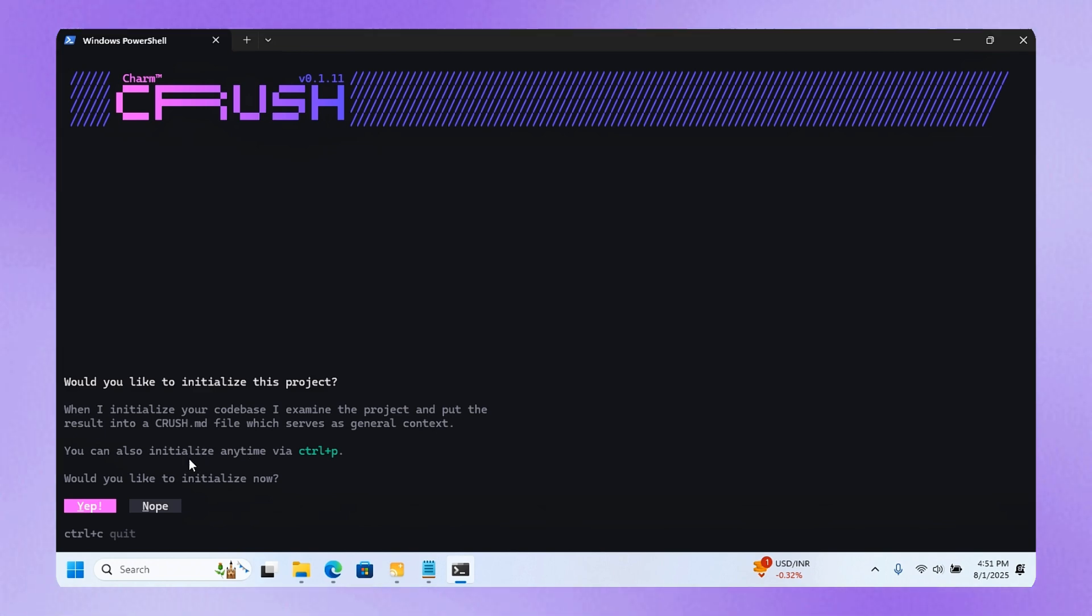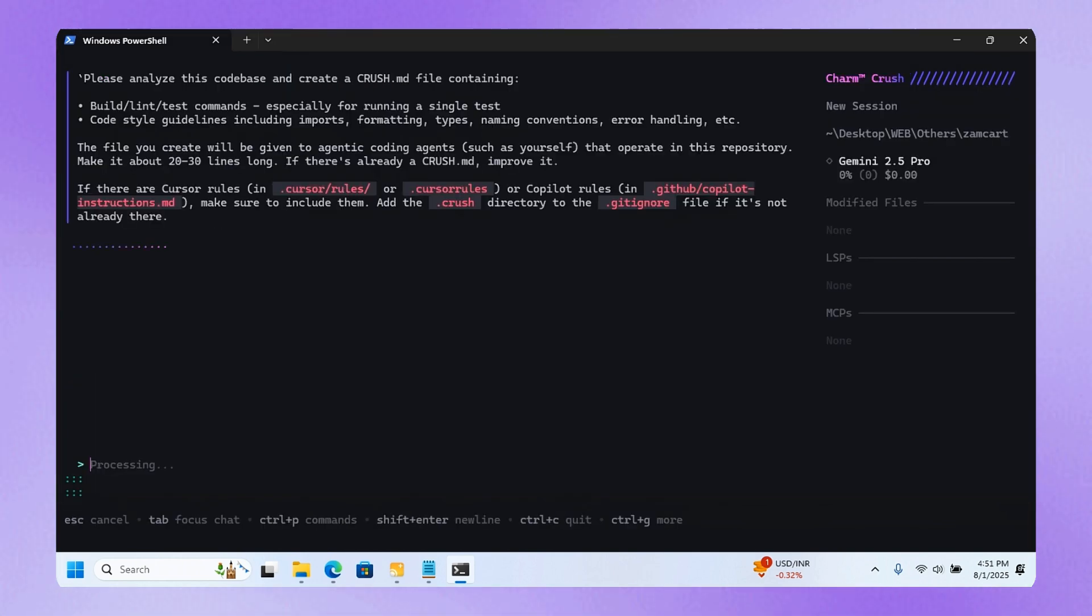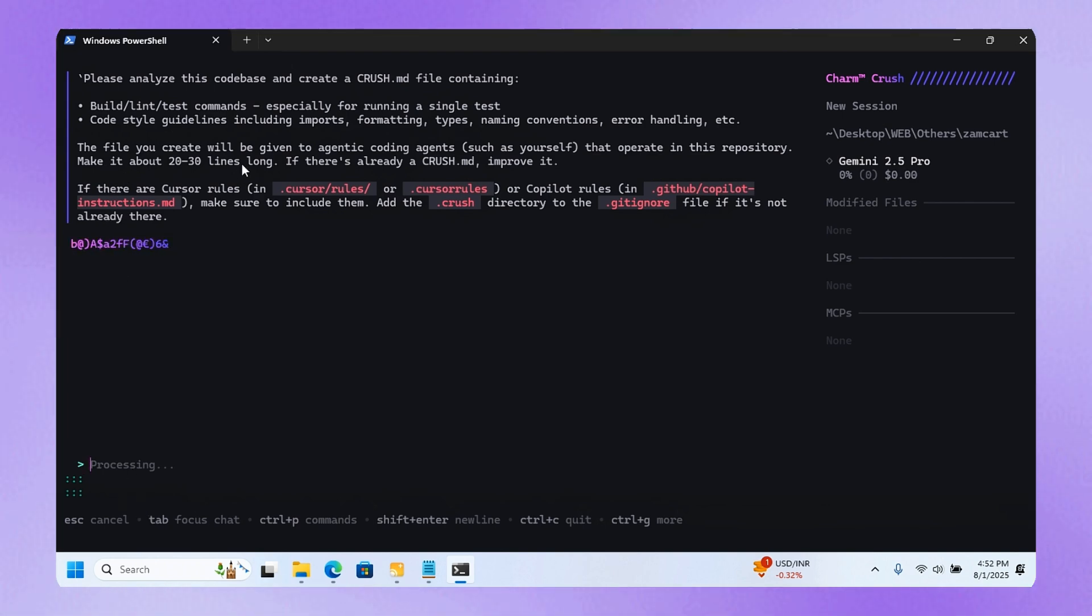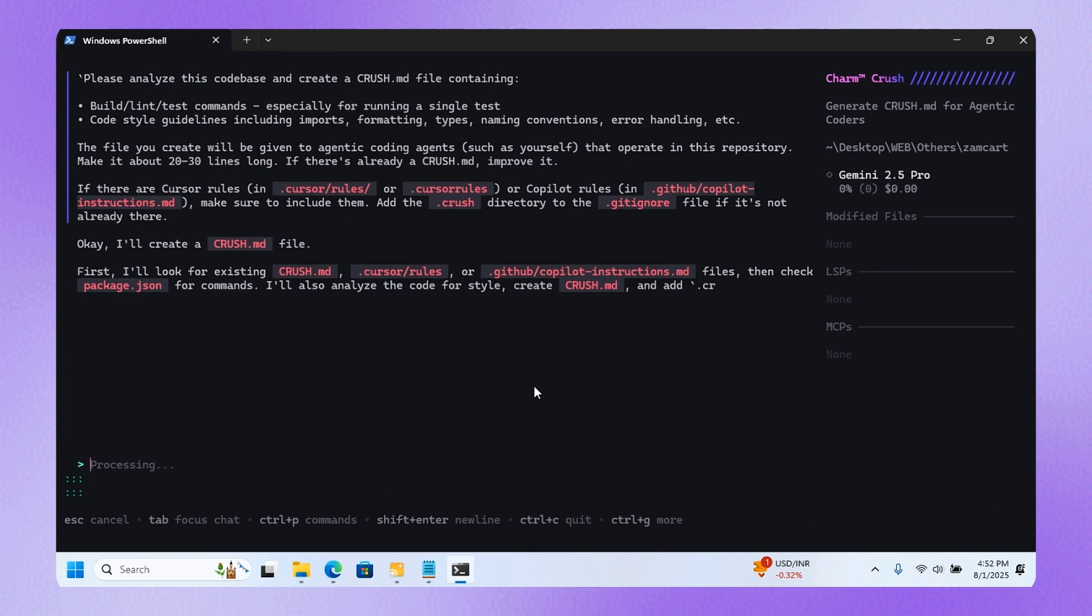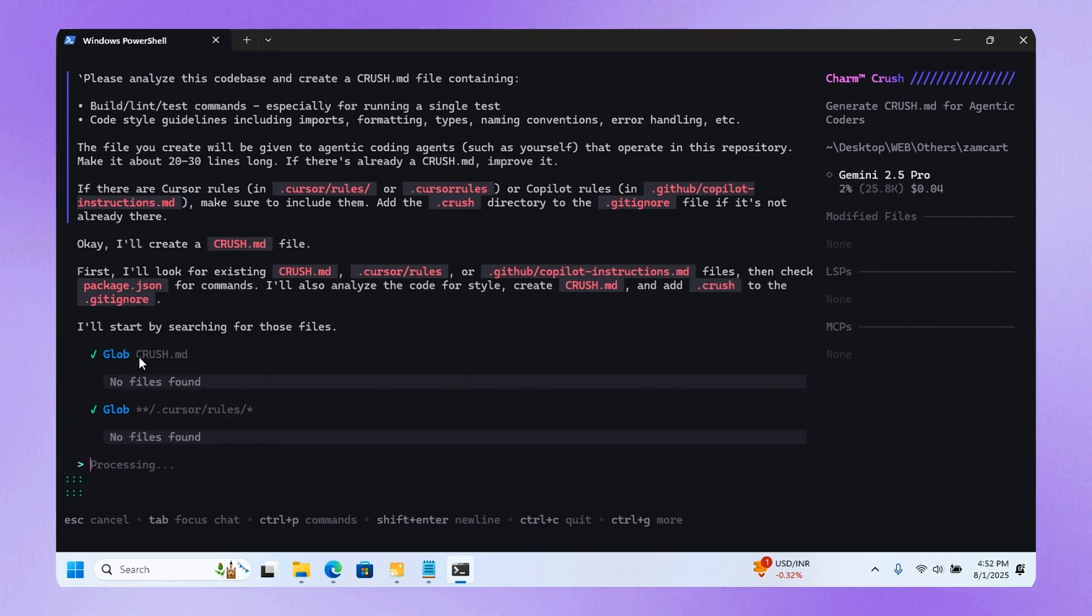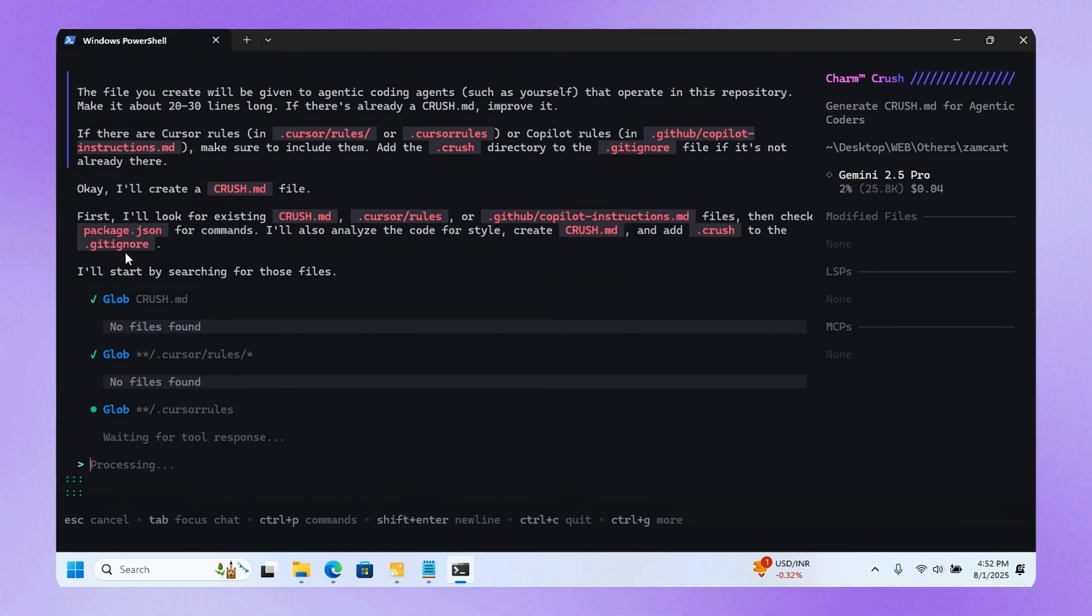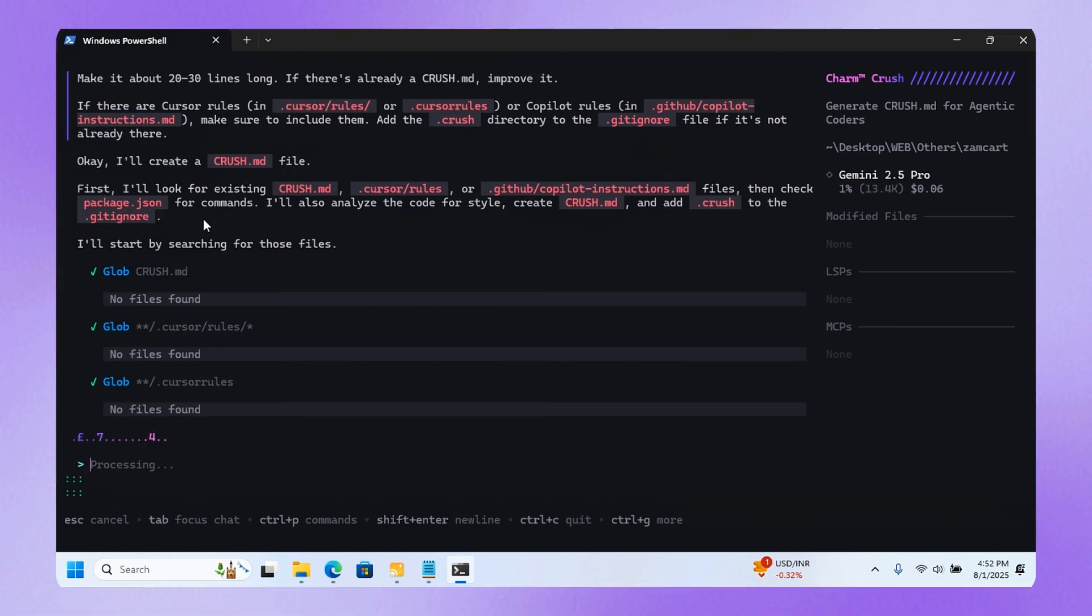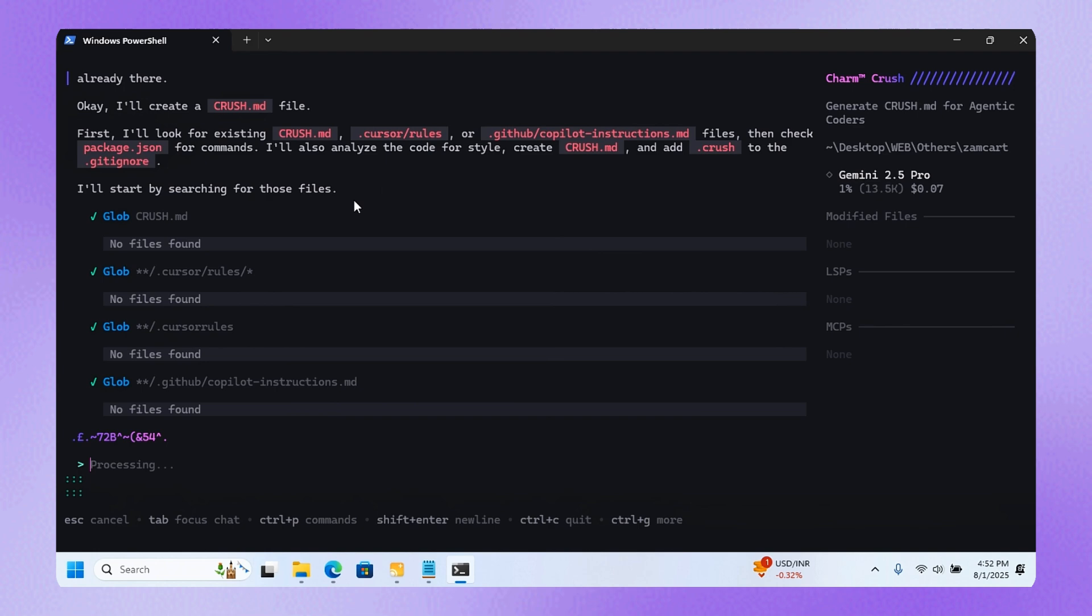Just press Enter if you want to do that. Here it's reading all the files in my codebase. This interface looks beautiful and clean. You see what it's doing? It's creating the crash.md file. First, it's going to look for an existing crash.md. If it's there, it's going to skip it.